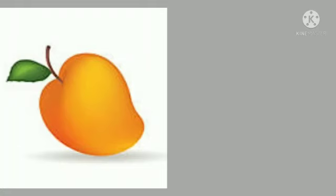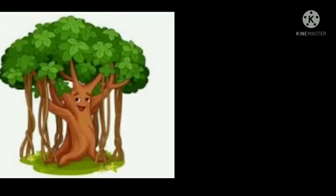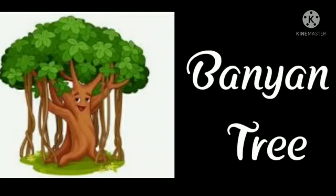Our third symbol is mango. Mango is our national fruit. Our fourth symbol is banyan tree. Banyan tree is our national tree.